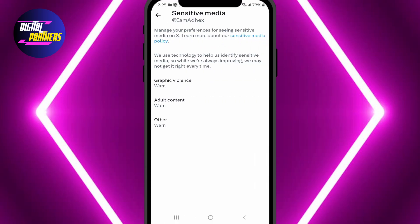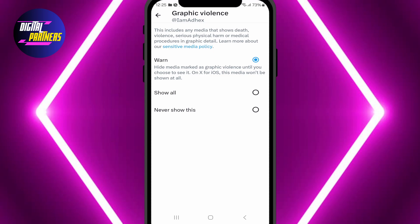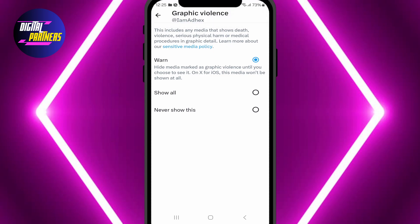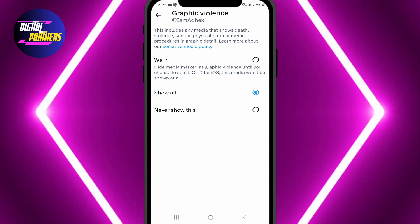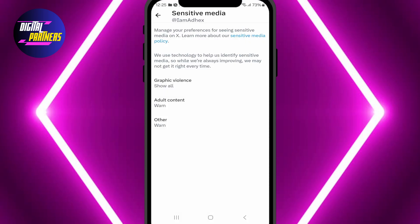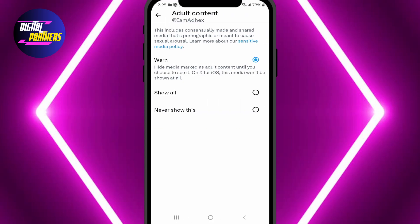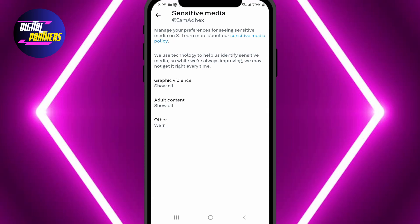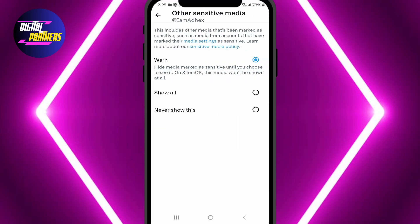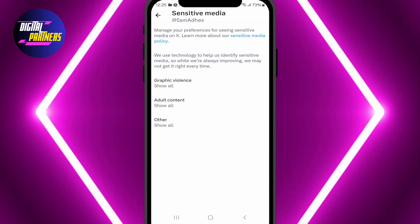Graphic violence — by default, it is set to Warn, which hides sensitive content until you choose to view it. Change it to Show All. Adult content — this is also set to Warn by default. Switch it to Show All. Other — change this option to Show All as well.